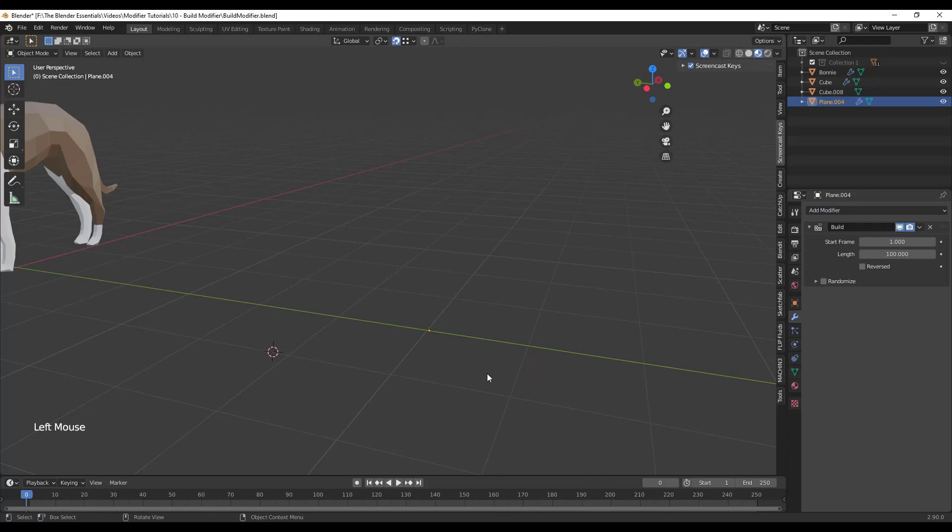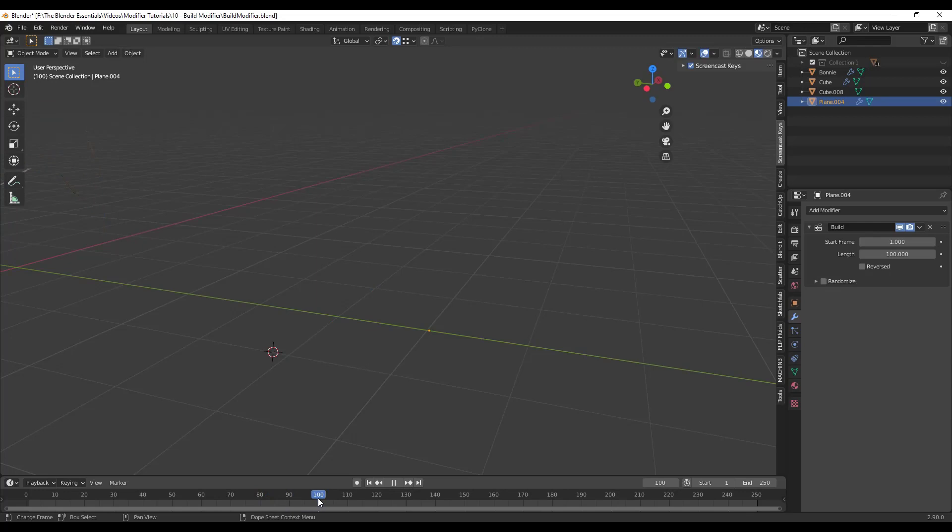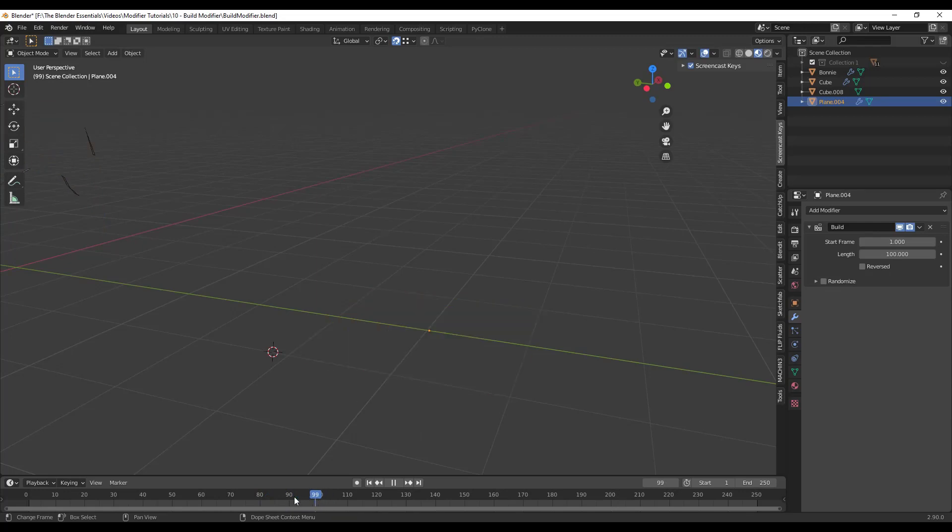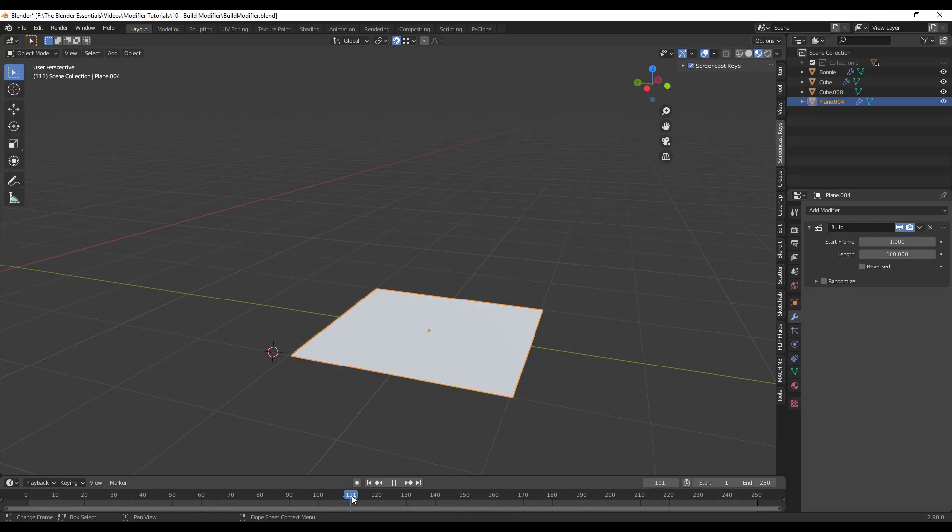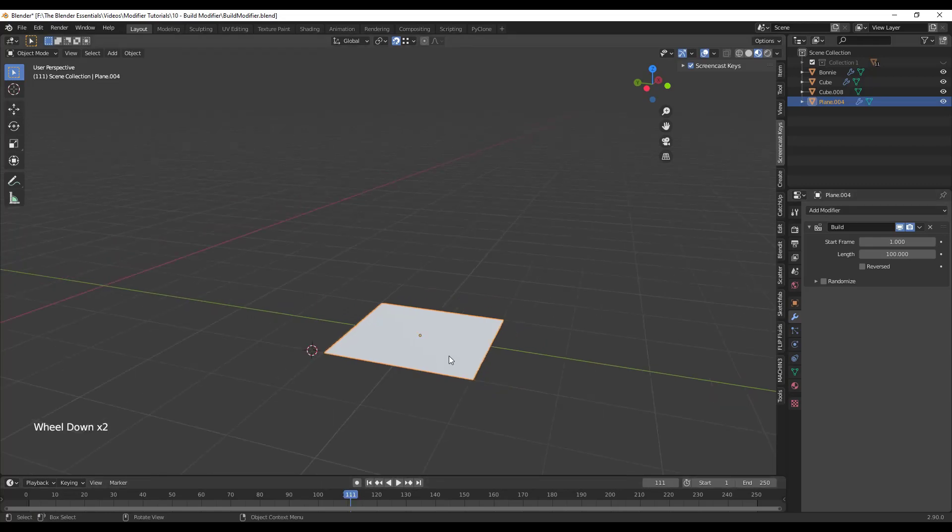So if we apply the build modifier, when you click and drag this notice how this is just going to show up at frame 100 or actually a little after frame 100 just like this. There's not really anything interesting going on with it. The reason there's nothing interesting going on with it is because this doesn't have enough faces inside of it in order to actually make the faces show up the same way that the ones in my Bonnie model were working.